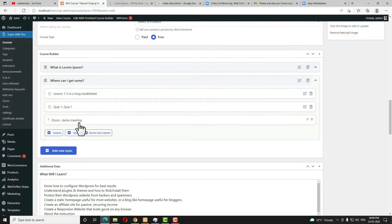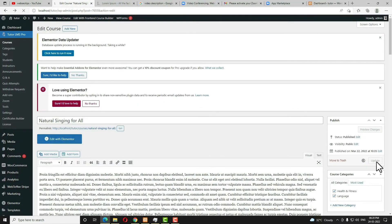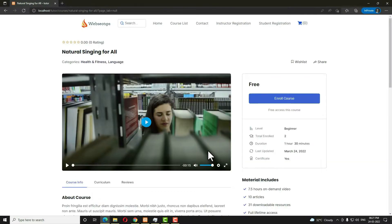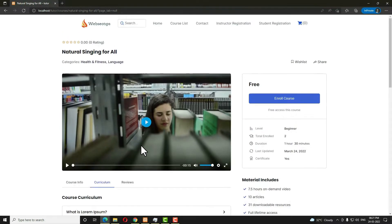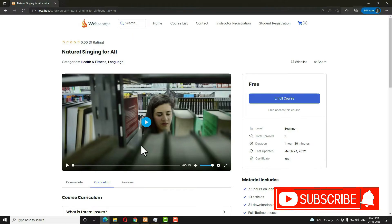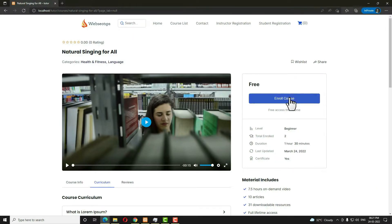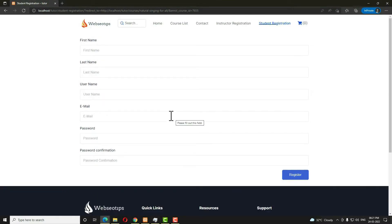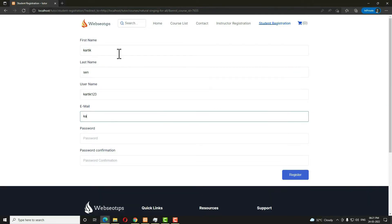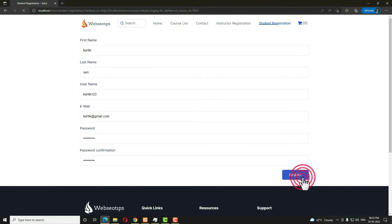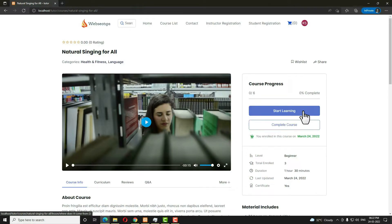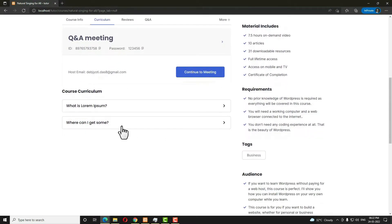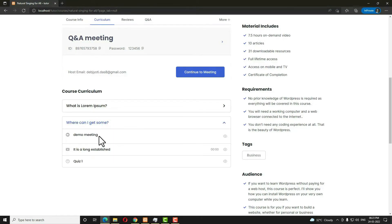One live lesson is now added. Scroll up and click Update. To preview, open the course in a private window and enter the URL. If you check the curriculum nothing will display yet, because meetings and live sessions are only visible to enrolled students. Click Enroll Course, then Register Now. Create an account if you don't have one. Once registered, logged in, and successfully enrolled, click on the curriculum and you can see the meeting. Opening the second topic also shows the demo meeting.